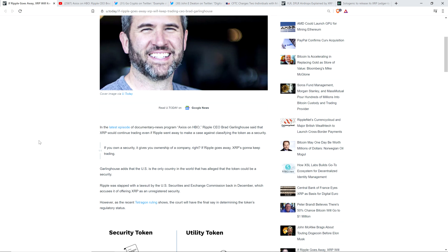And here's a quote. If you own a security, it gives you ownership of a company, right? If Ripple goes away, XRP is going to keep trading. Exactly. So it's functionally different than what has historically been described as a security from a legal perspective.